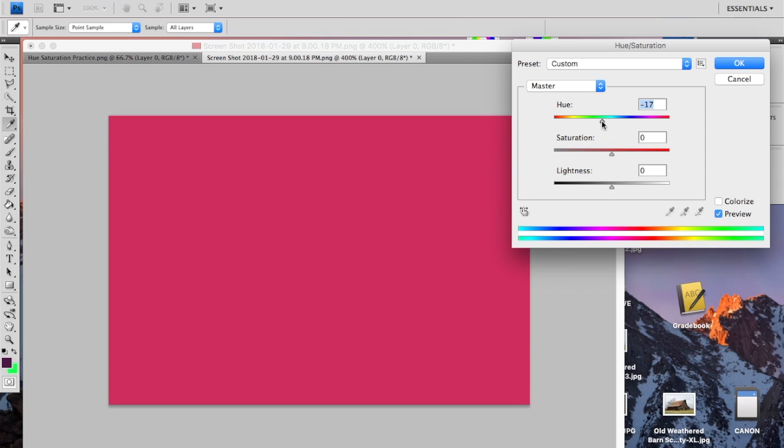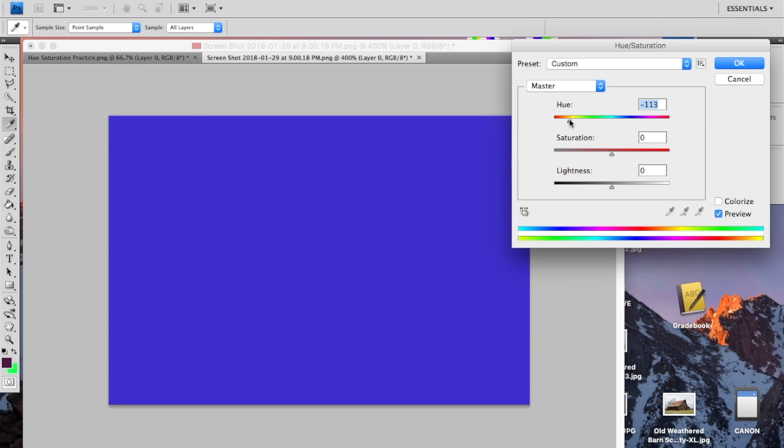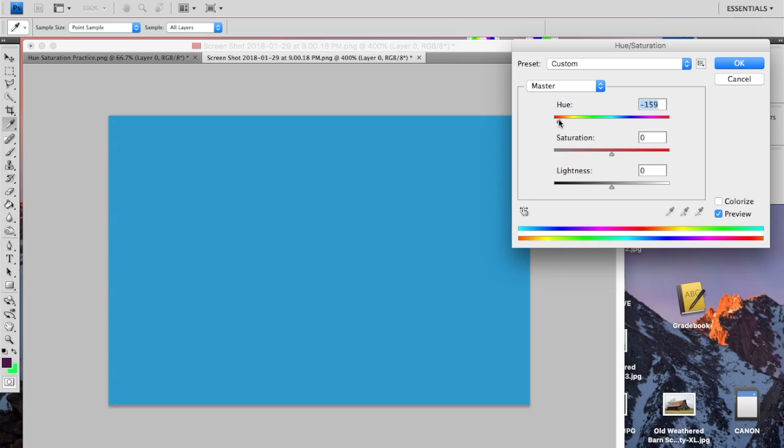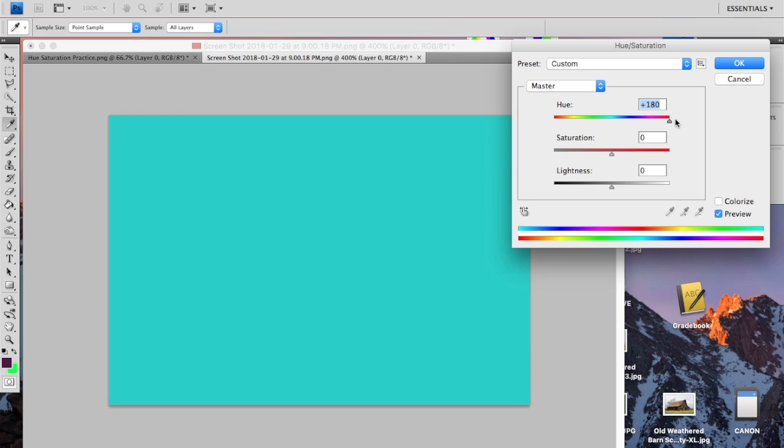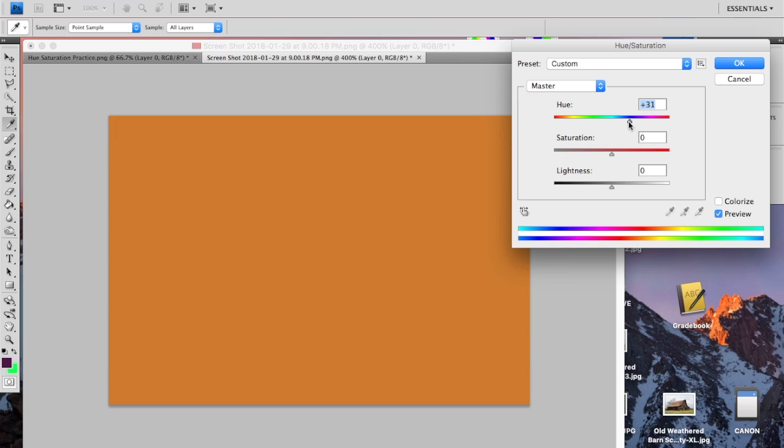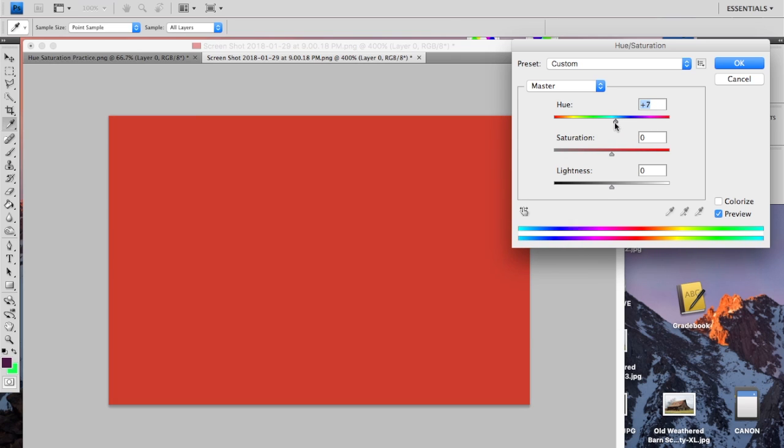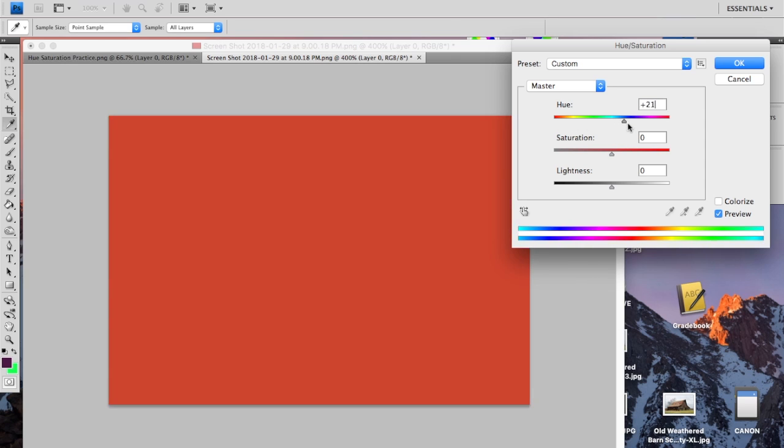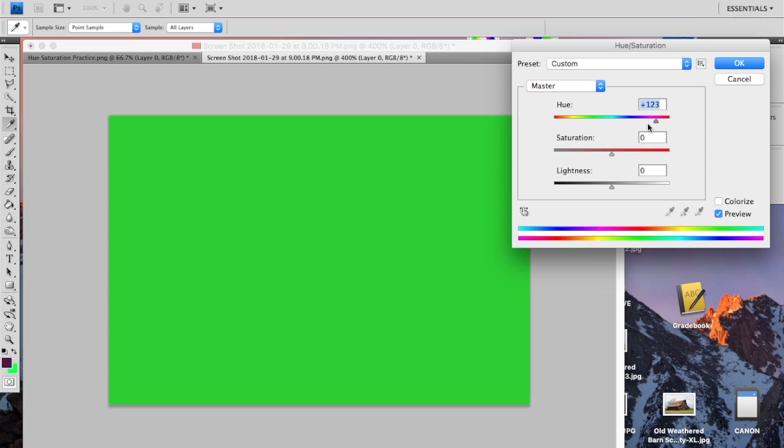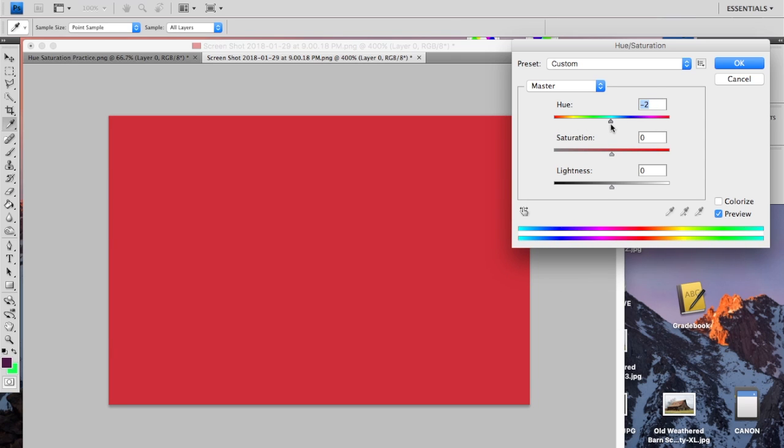So if I move this slider, it's going to change the hue. It becomes purple, then blue, then cyan, and over here it's green, yellow, orange, and we're back to red. So that's all this slider does is it changes the hue of everything that's in the image.